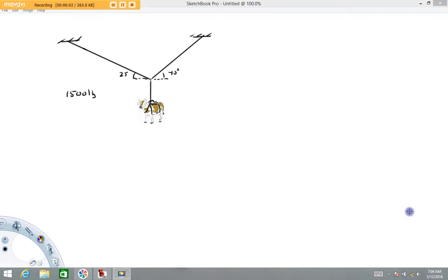Hi folks! Welcome back to Physics with Captain Rod. The purpose of this video is to demonstrate how to apply Newton's Second Law in a static two-dimensional type of problem.